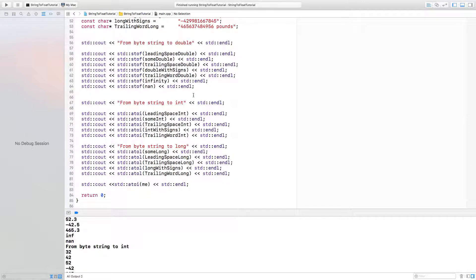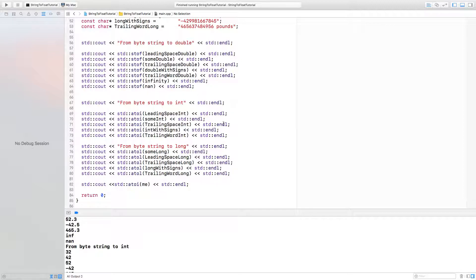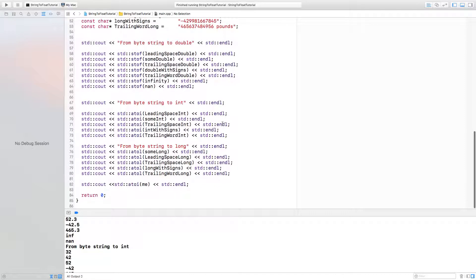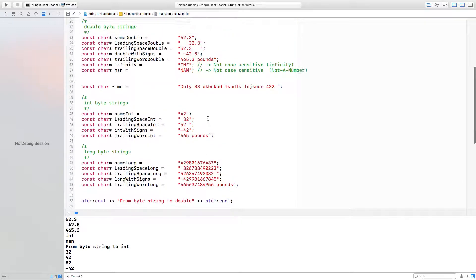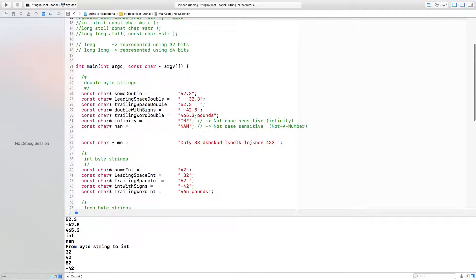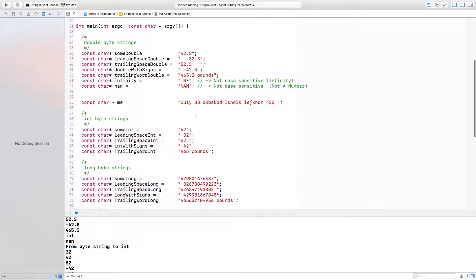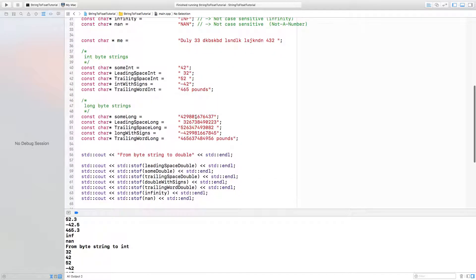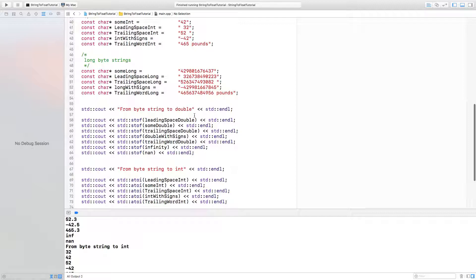The integer function, the long function, and the long long function will return zero, whereas the float one will return nothing. It will actually break the program.